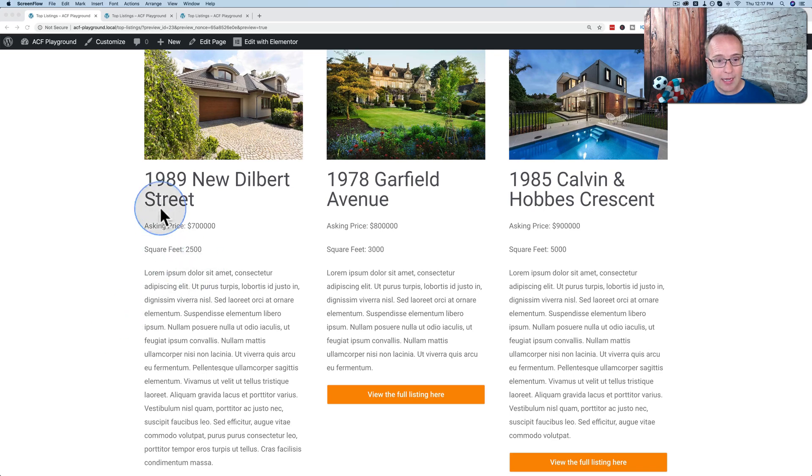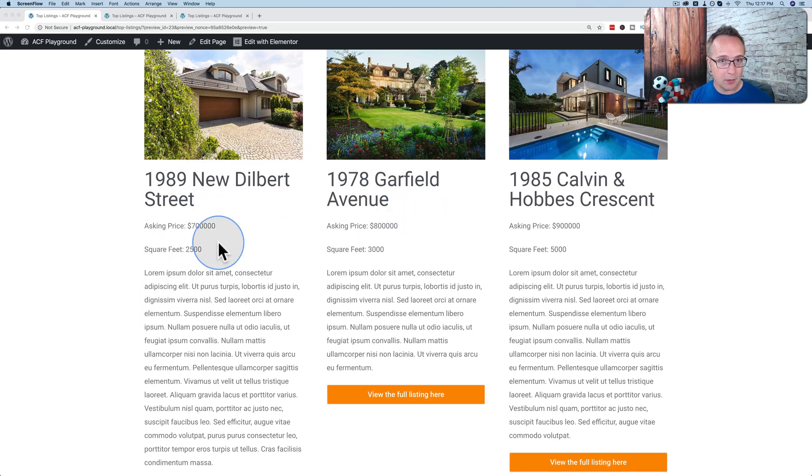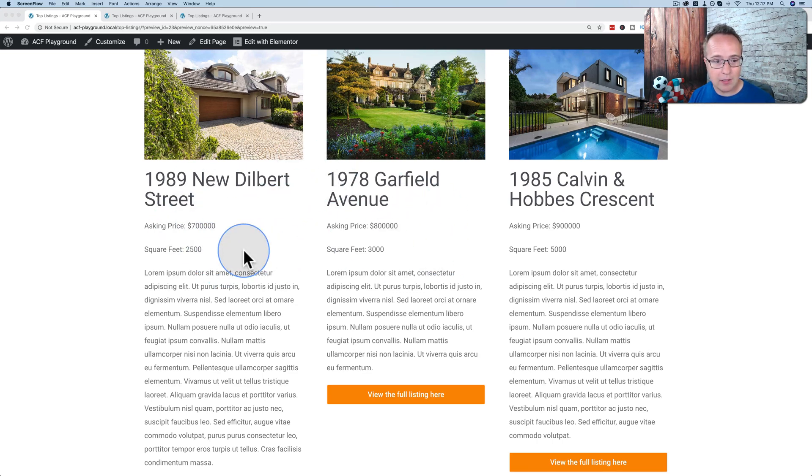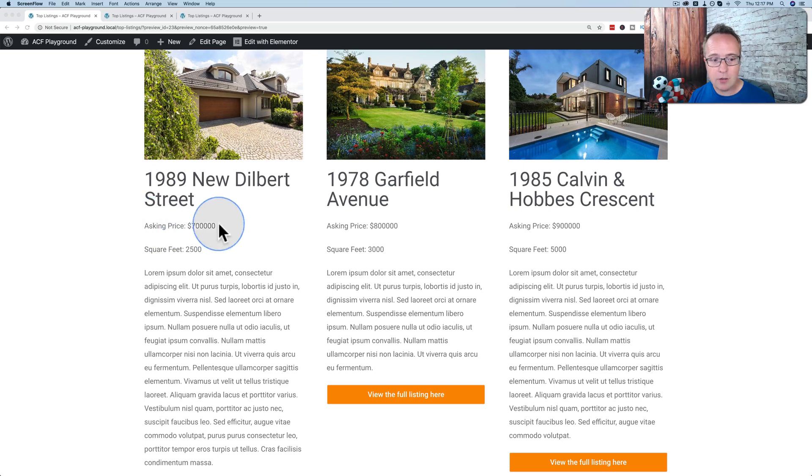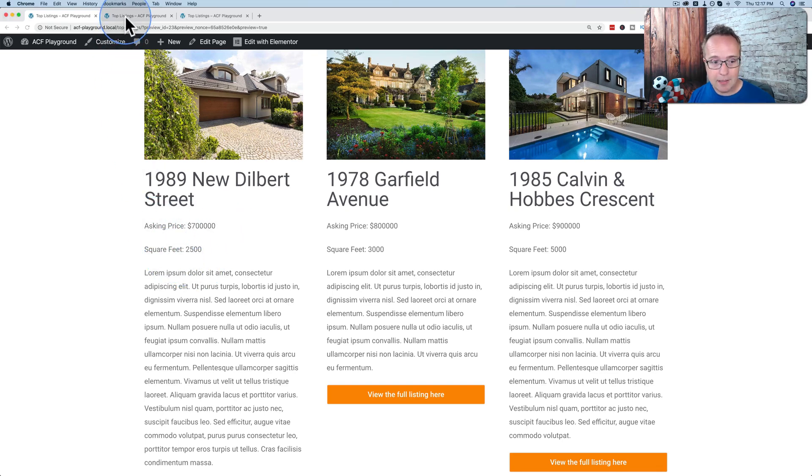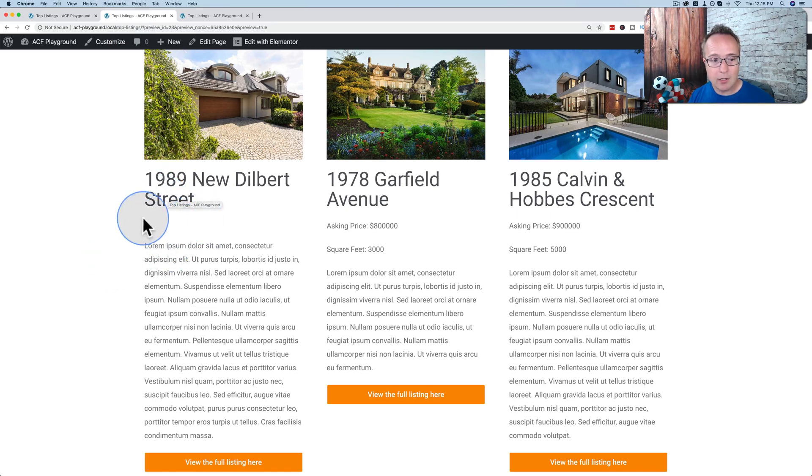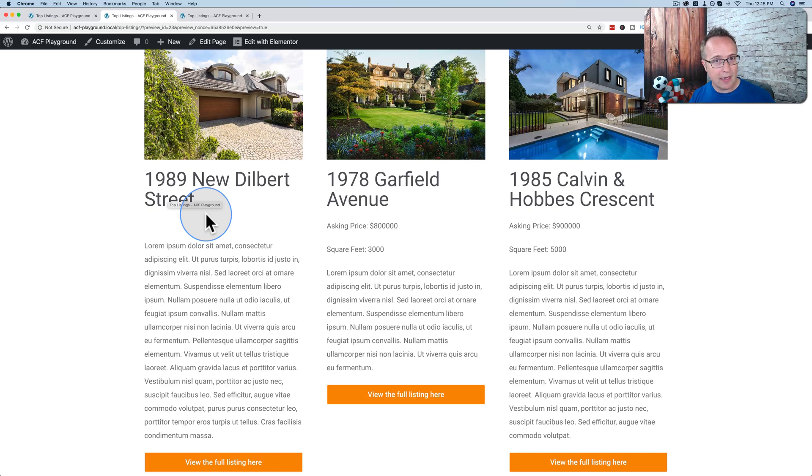For example, we have this custom loop that we built in a previous tutorial that I've linked in the description down below, where we add advanced custom fields data into our individual items inside of our loop. But what if these aren't required and they're blank? Well, then what you have is something like this. You've got a big gap where you don't want the gap to be because you don't have the data, but you still have the space that the data would have contained or a portion of it.